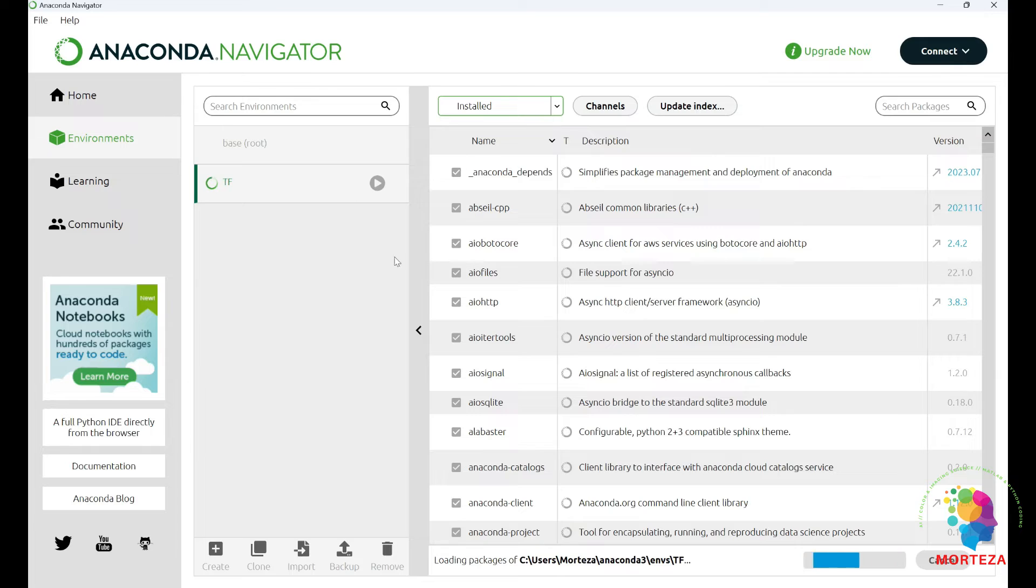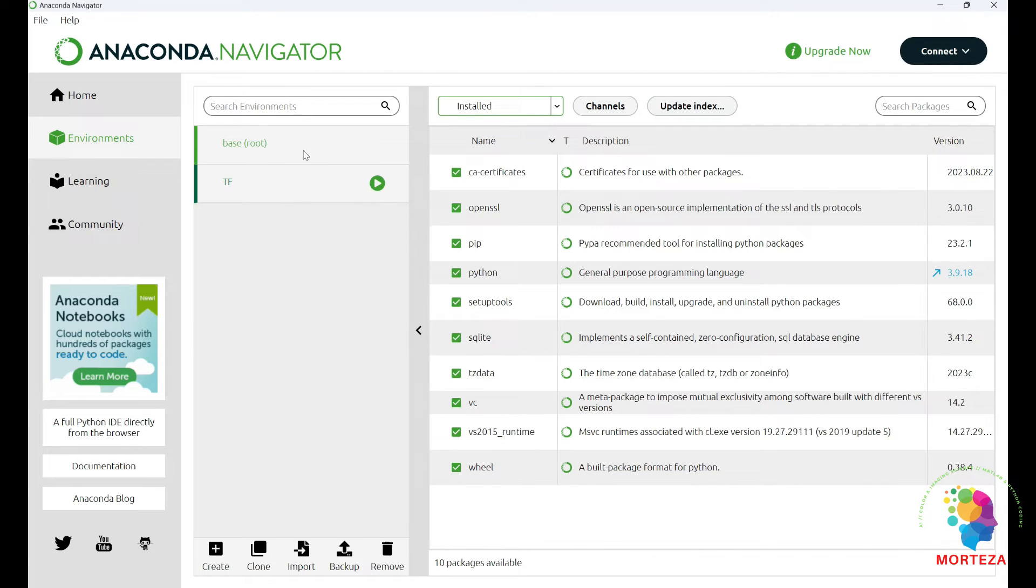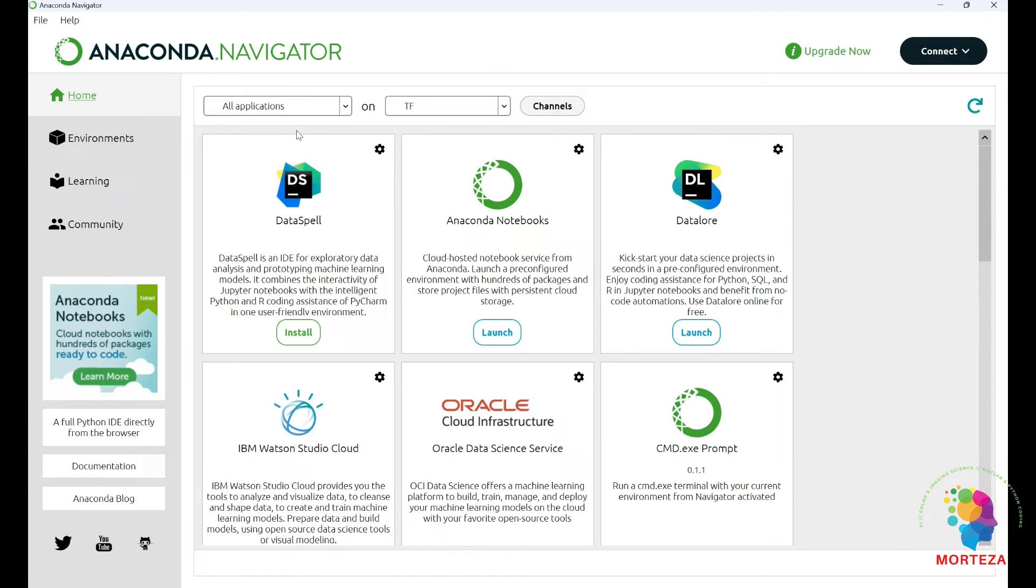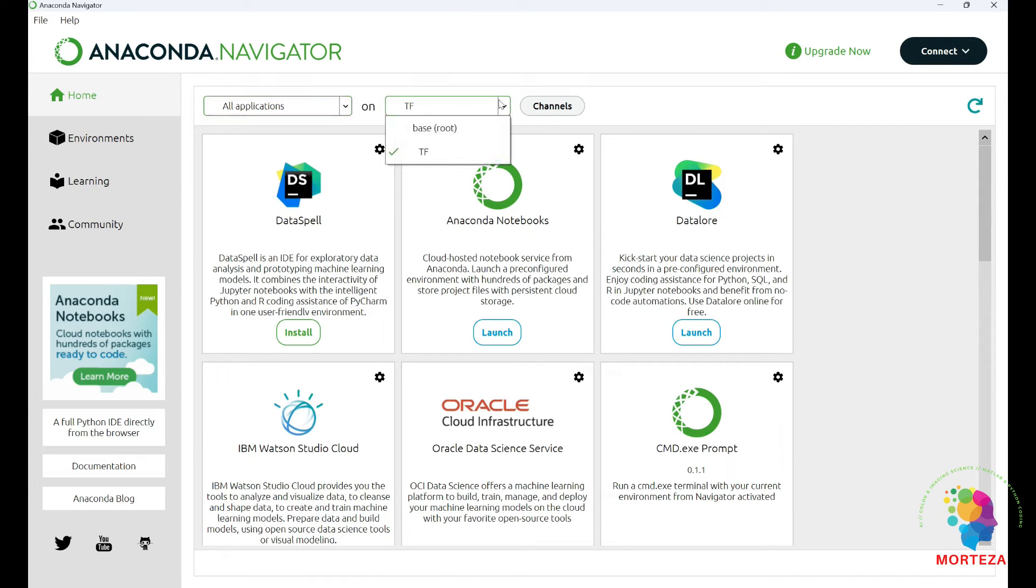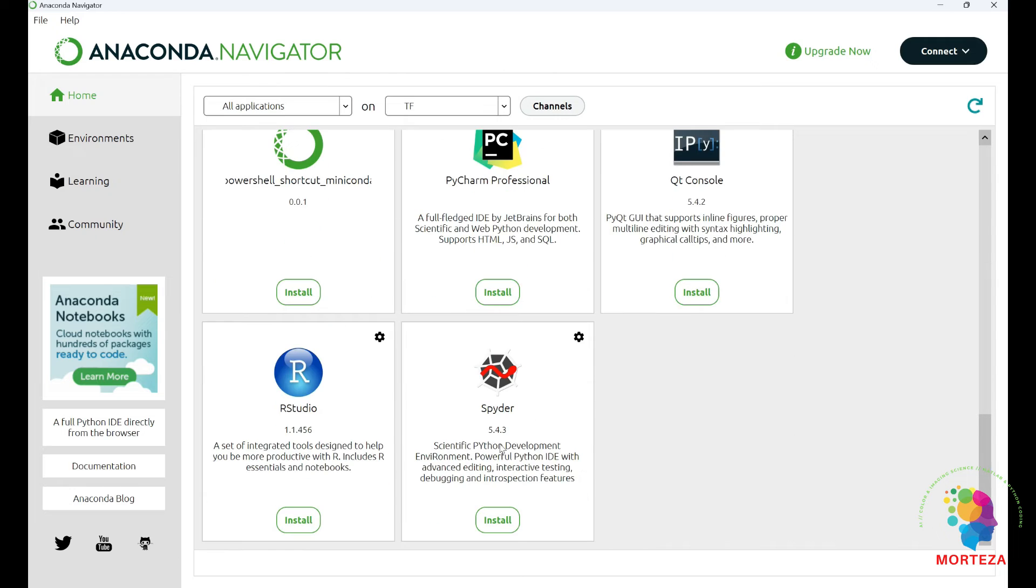It's being created. Okay, so the new environment has been created. Let's go to the new environment, TensorFlow. Okay, this is the new environment.